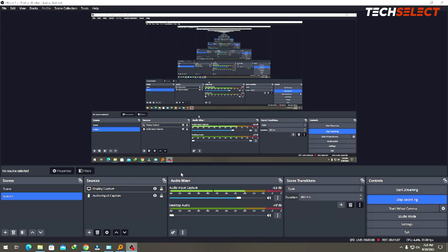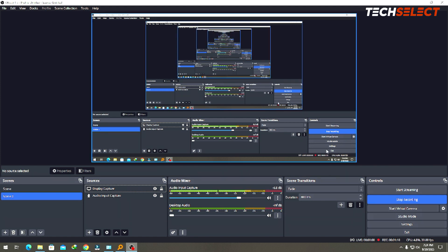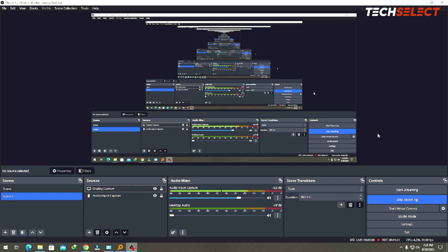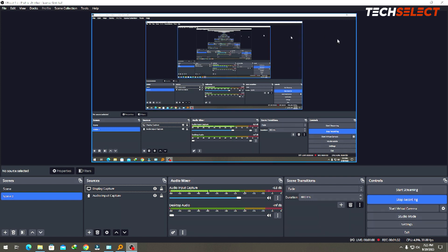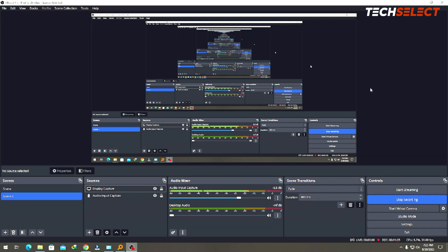Let's start with how you can stream a single file. Before I jump in, this video assumes that you have already connected your OBS to your YouTube channel, Facebook, Twitch, or whatever platform you're streaming to. If you haven't, check out the playlist - there's a video on how to connect your YouTube to OBS Studio for streaming. Watch that first, then come back here.